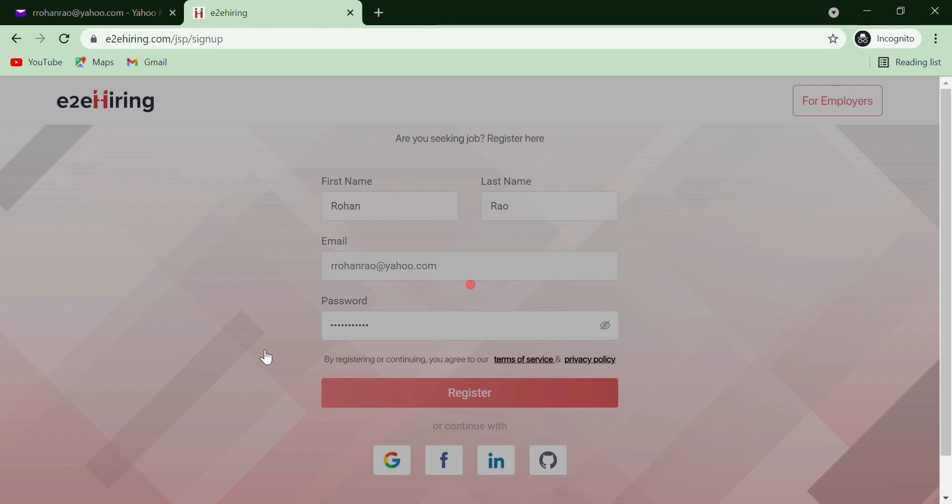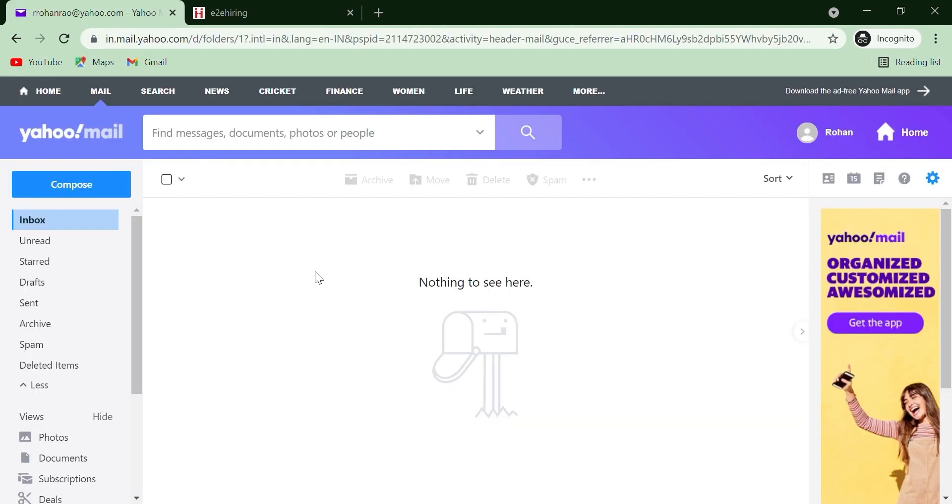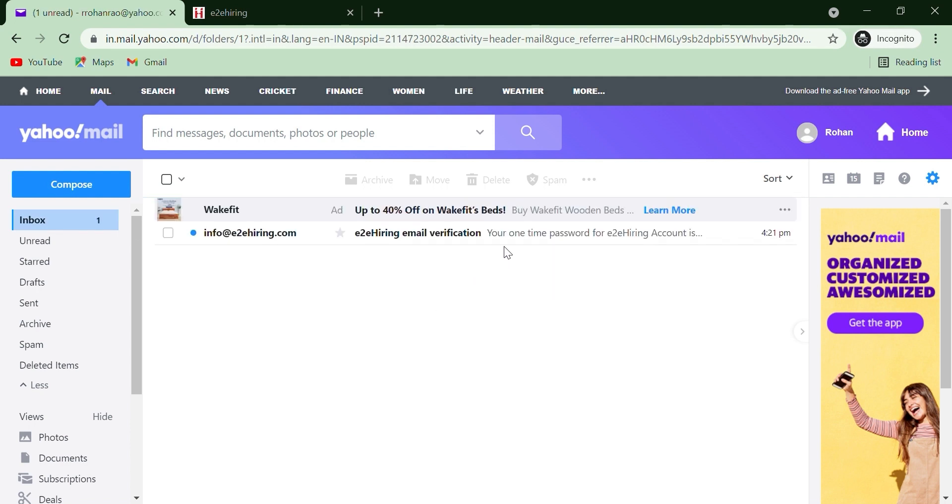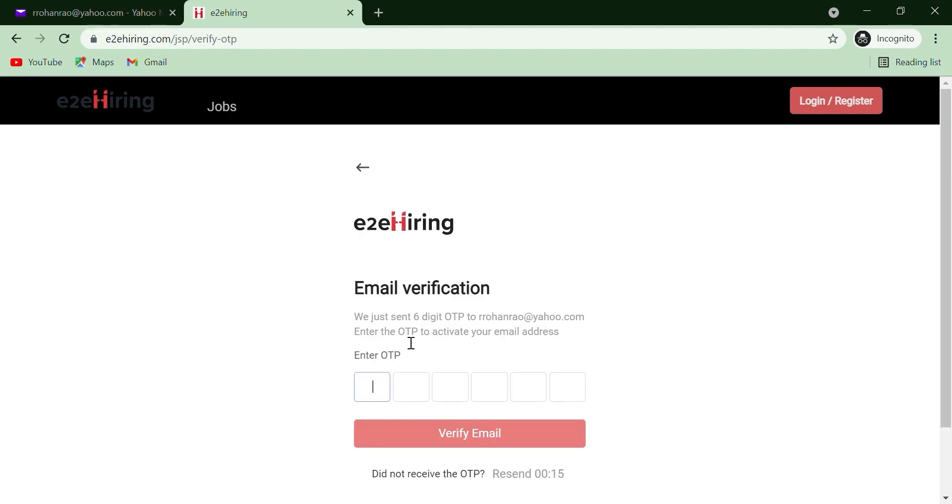You will receive an email with one-time password. To validate your account, enter your OTP and verify your email.